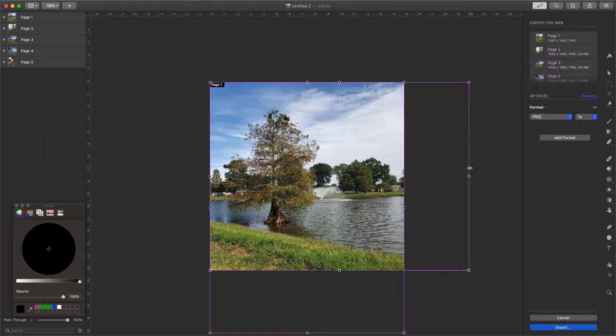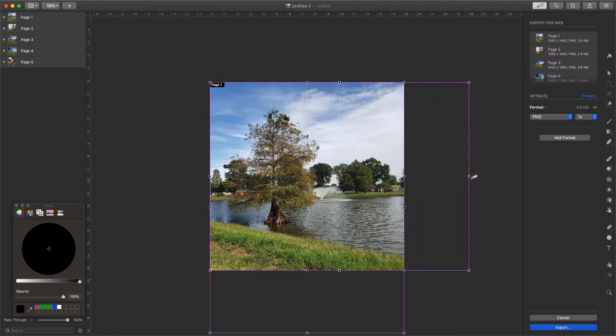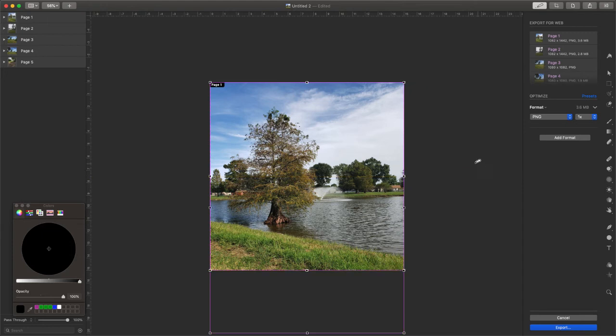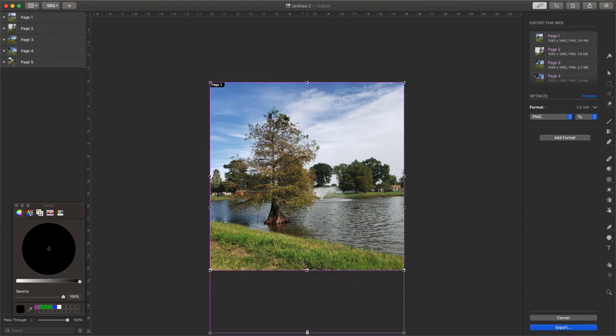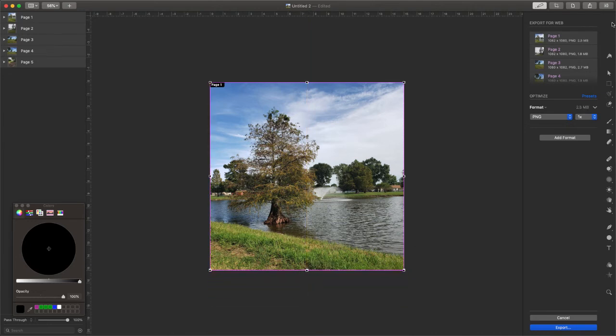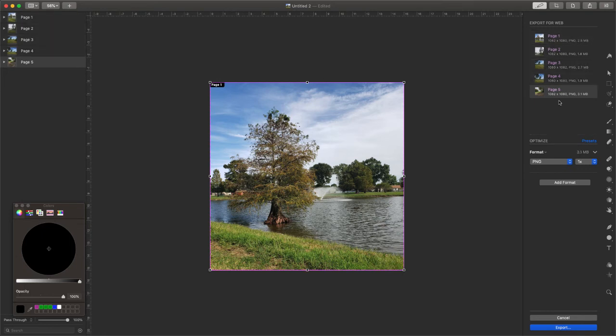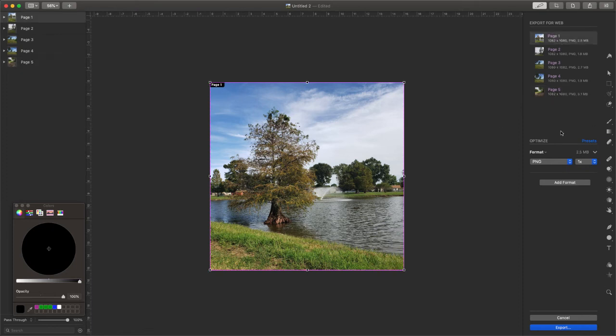Now that we have everything added for export, this is where we're going to actually change what's selected to make sure that everything is square. Again, we're not cropping anything. All we're doing is selecting each one of these and making sure that we have a nice square image area. So now that we have everything selected and we can see that it's a nice square area,